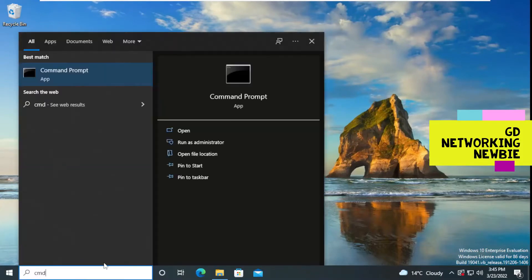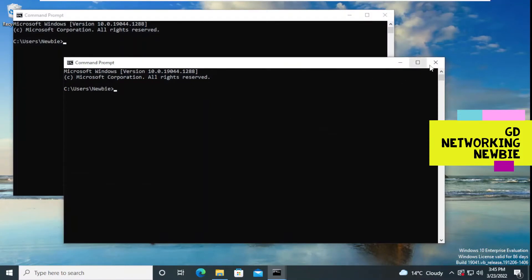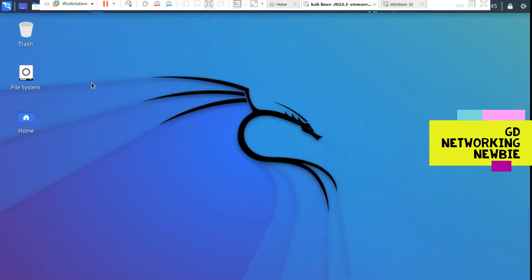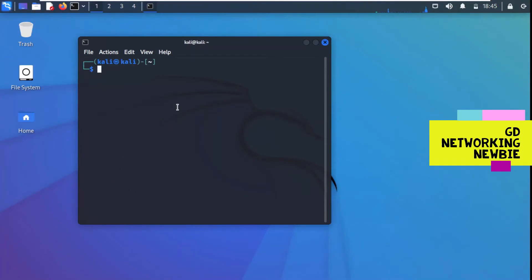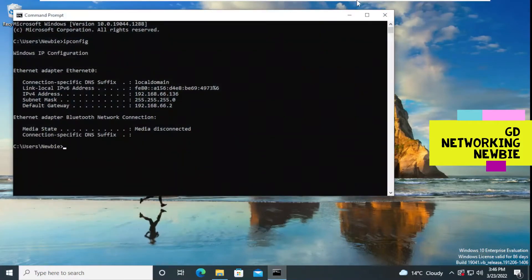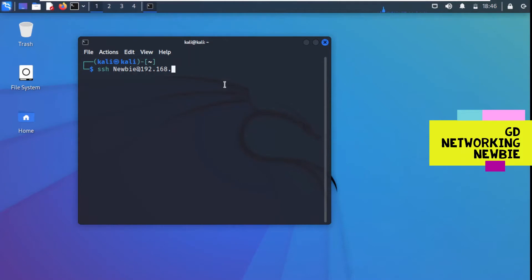First of all, let me check the IP address for this Windows 10 machine. I'm here in command prompt and I type ipconfig. The IP address is 192.168.66.136. Now let's try from the Kali Linux machine terminal to SSH into that Windows machine.